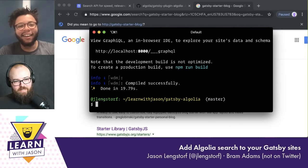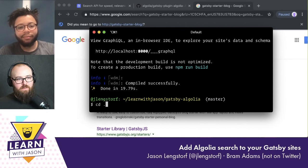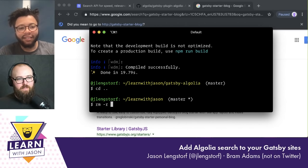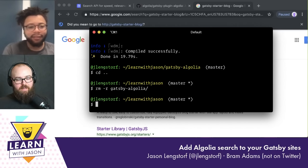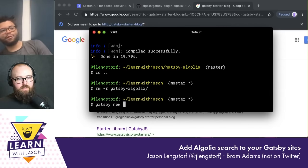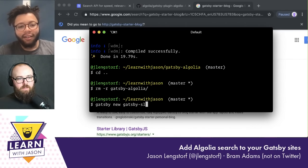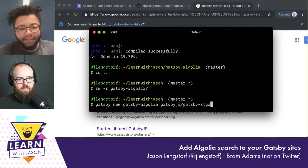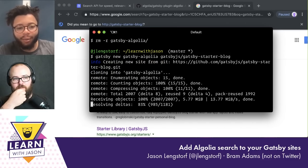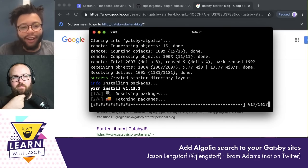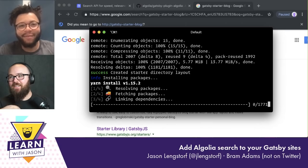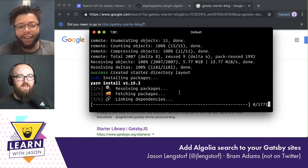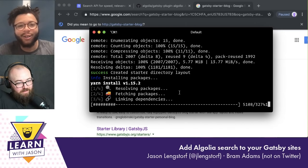I just realized I used the wrong starter. So I'm going to delete this whole folder and try again. We're going to do 'gatsby new gatsby-algolia' and we're going to use the Gatsby starter blog, because otherwise I'm going to have to build our blog from scratch too. I've definitely played around with starter blog myself. I love it — and it has Kyle's picture on it, which is great.